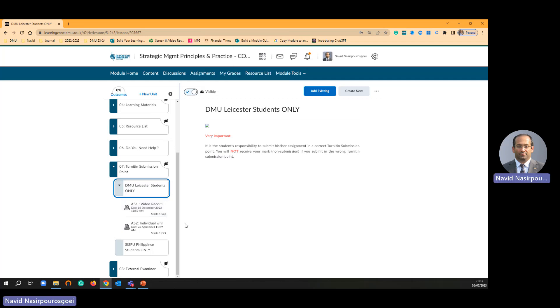I am just going to create a Turnitin submission point for assignment three. At the moment I have got two submission points, assignment one AS1 and AS2. Now I am going to create AS3 for training session reasons.